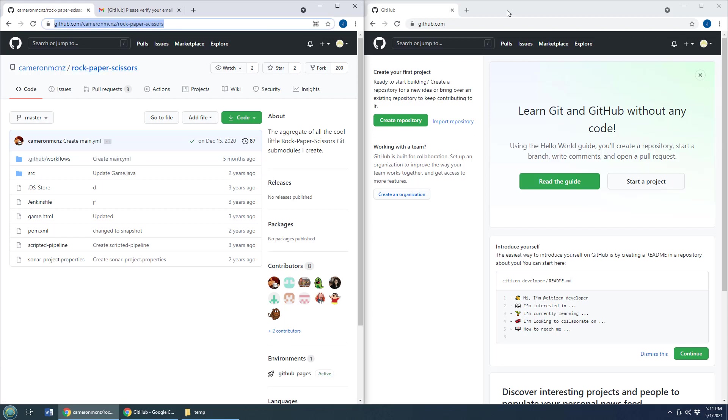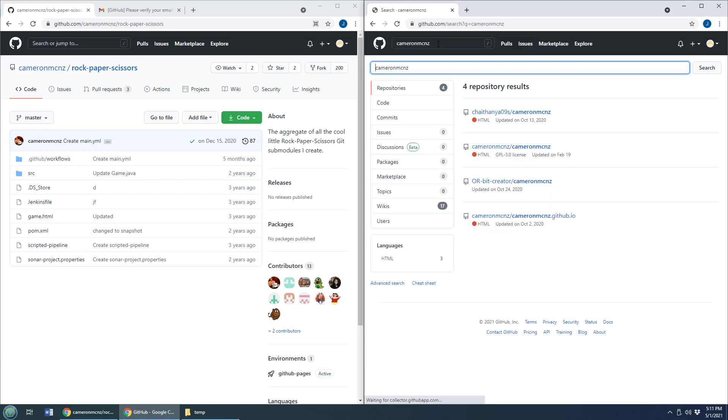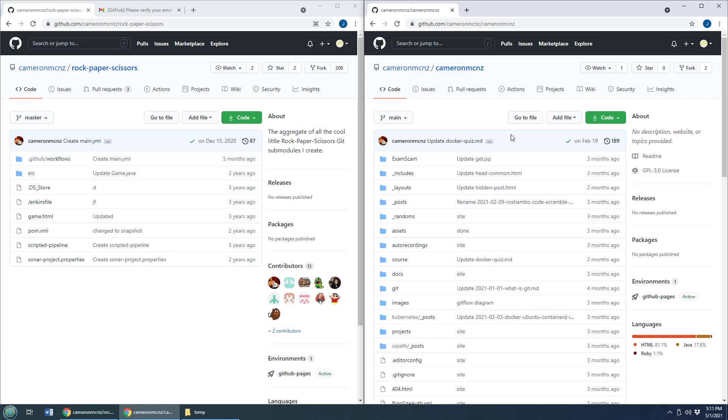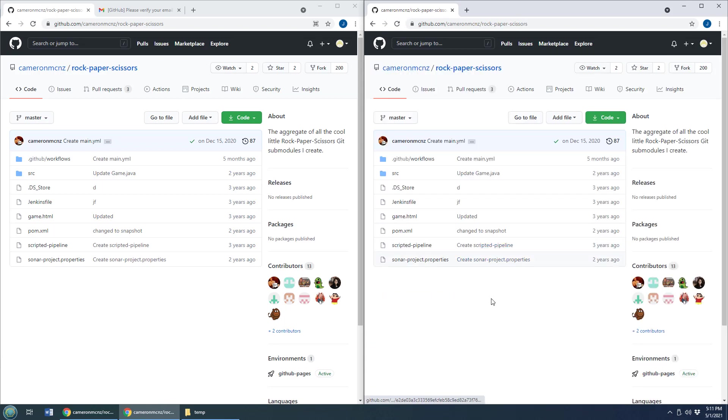So what Jenny would do is she would go and she would look for Cameron MCNZ over here. Maybe even find there's Cameron MCNZ. Look for that rock paper scissors repository. And look at that. A great big link over there that says fork.